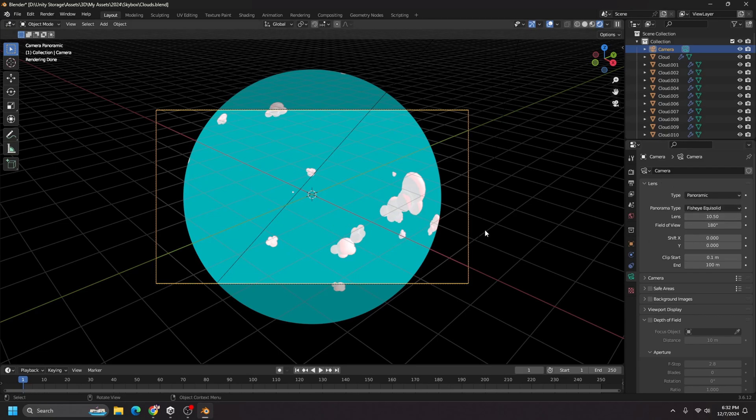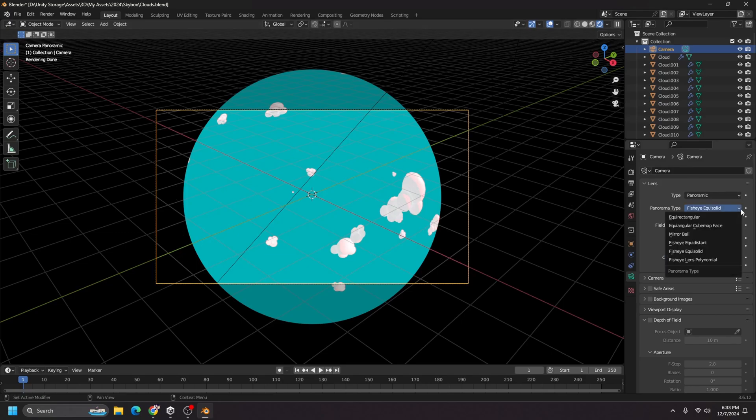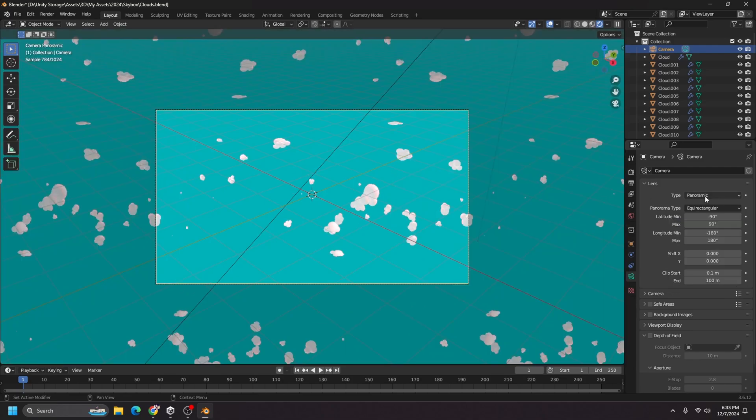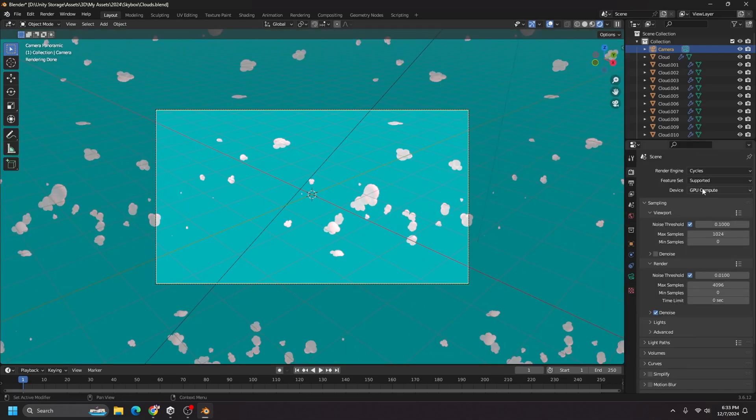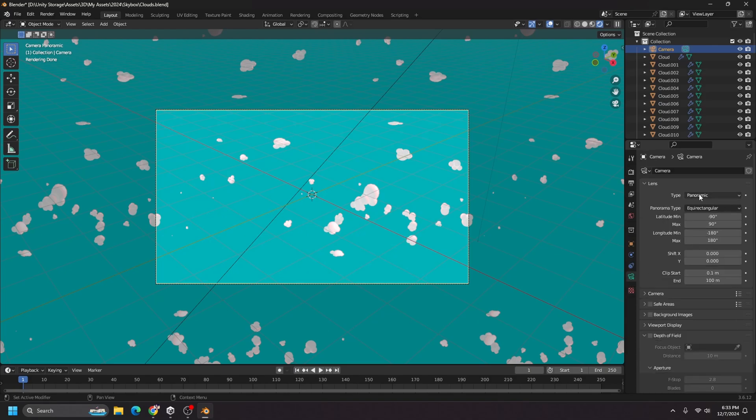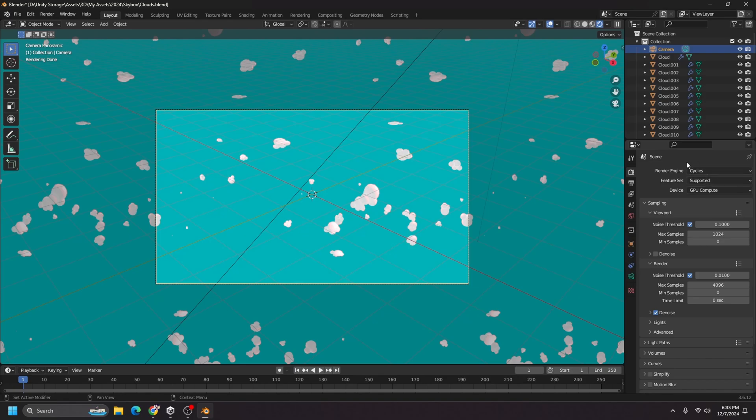I do want to change it because I don't want these black edges that will make the skybox look weird. So we're going to go here to panorama type and choose equirectangular. Now you won't have this setting unless you change the render type to cycles for the render engine. So if you don't see these settings, make sure this is set.